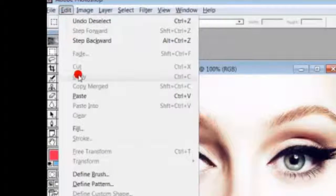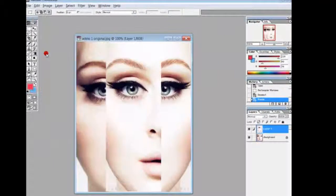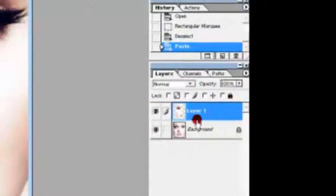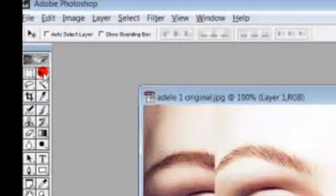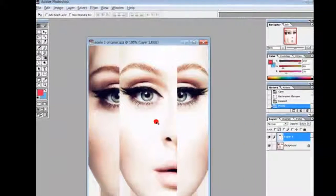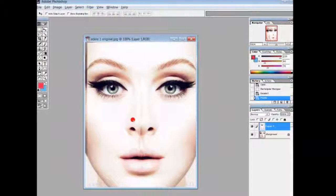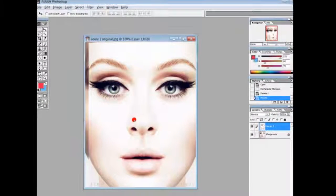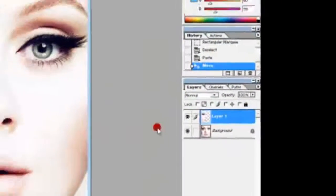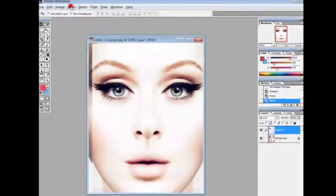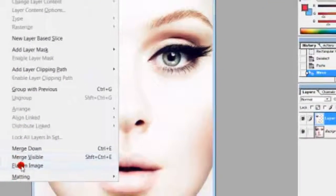So we're going to paste — there's the layer. Now we use the move tool to position it into place. We have two layers, so we go to Layer and then flatten image.